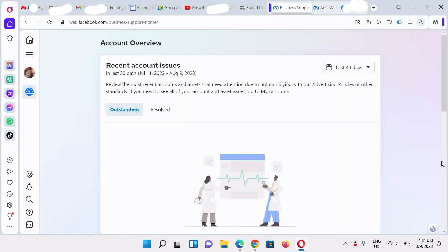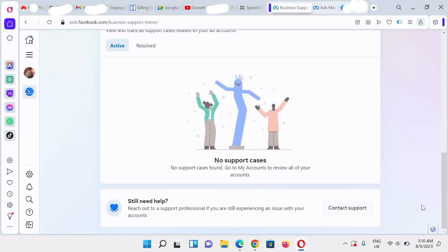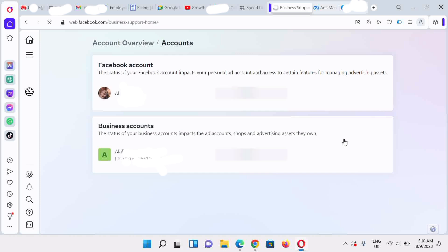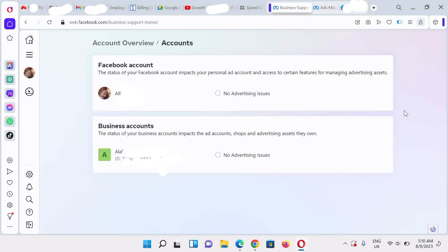Let's go back to business support home. Click on 'Account Overview', then click on 'View My Accounts' so we can view all the assets. Don't forget to visit the description section to get lots of resources to help you succeed. You can see that the restriction is no longer available — congratulations!